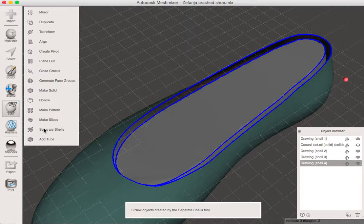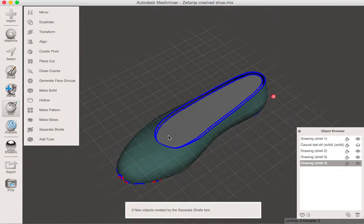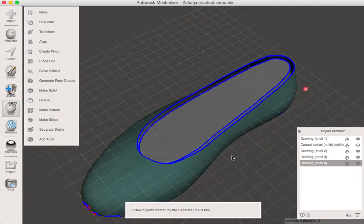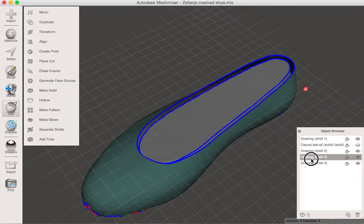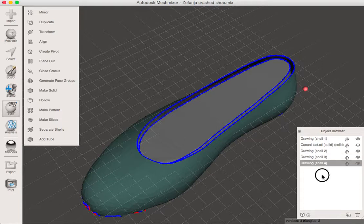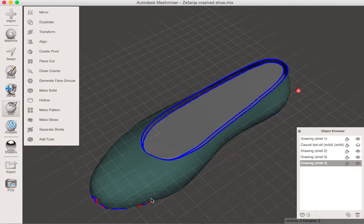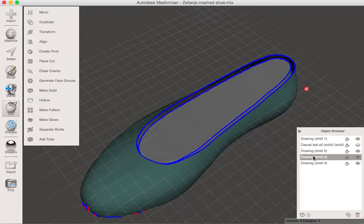What separate shells does is it tries to take all of the different places and different units and pull them apart. Now this worked okay, but you're going to notice that it gave me four different versions of that shell. That has to do with the craziness going on in the toe down here. So the first thing I'm going to need to do is to figure out which shell is which.